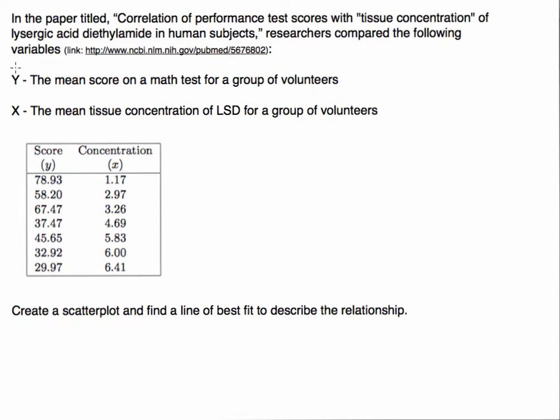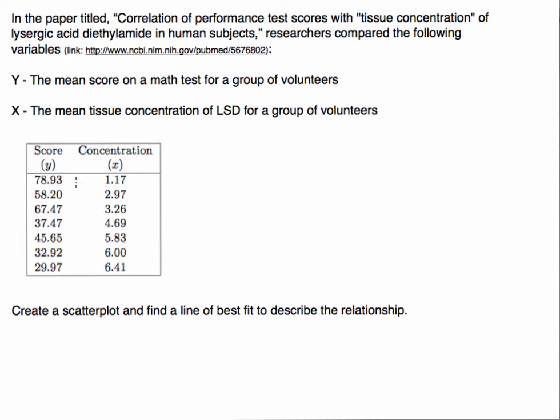Basically what happened was there were different levels of LSD - that's what that drug is - and they would give the LSD depending on the different concentrations to a group of individuals. Those individuals took a math test and these are the data values we get: the average score of those participants and the average tissue concentration of LSD.